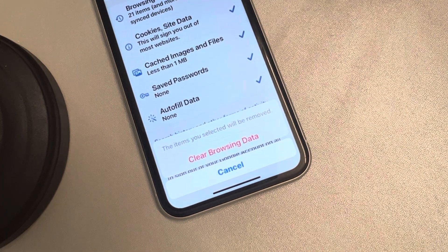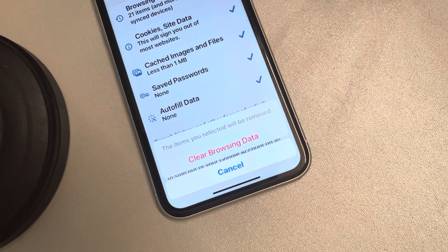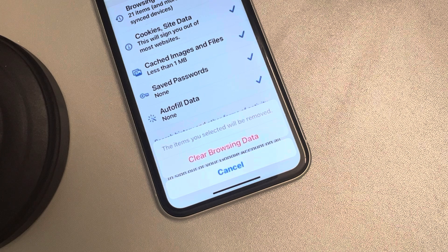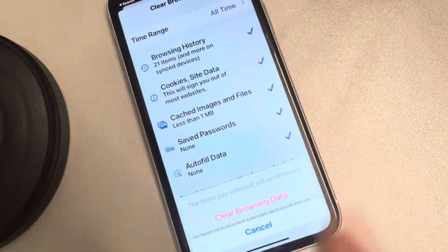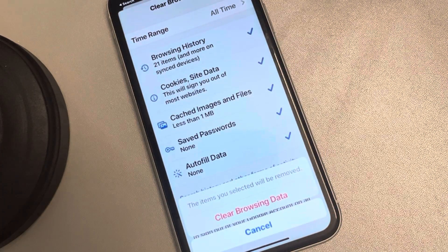Your issue will be sorted. This is how your problem of YouTube app not opening will be solved. Thanks for watching, please do like.